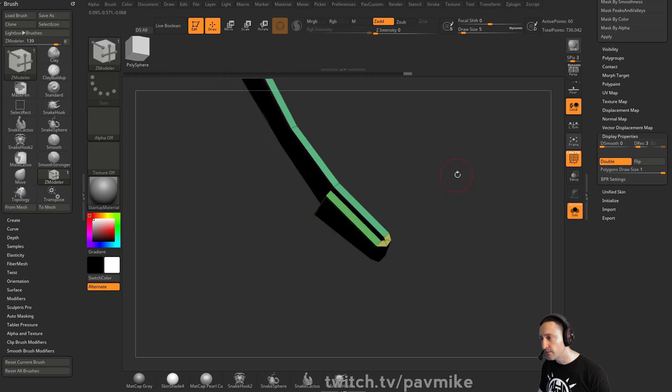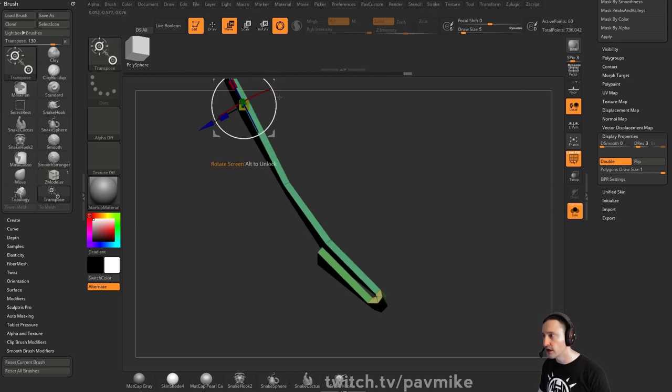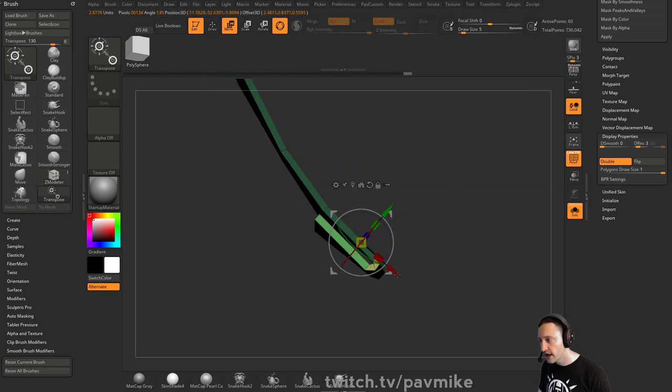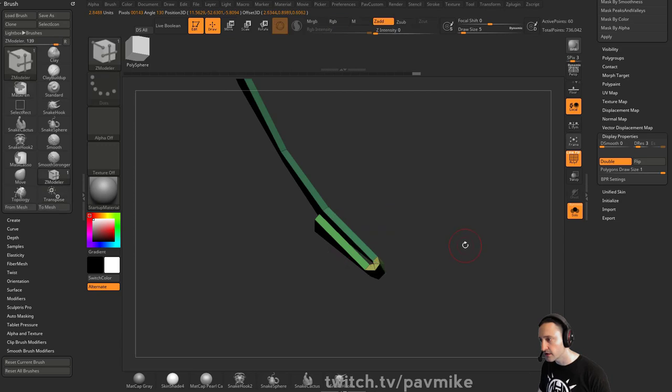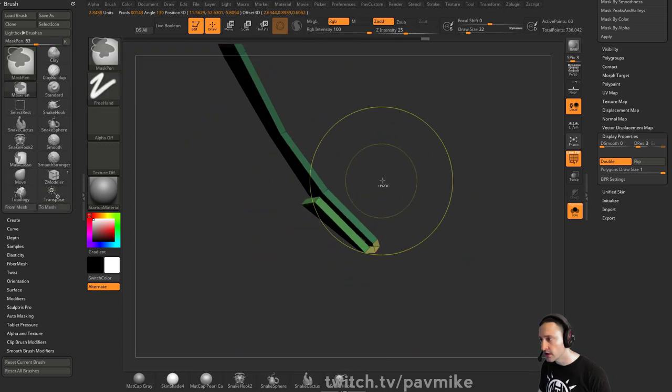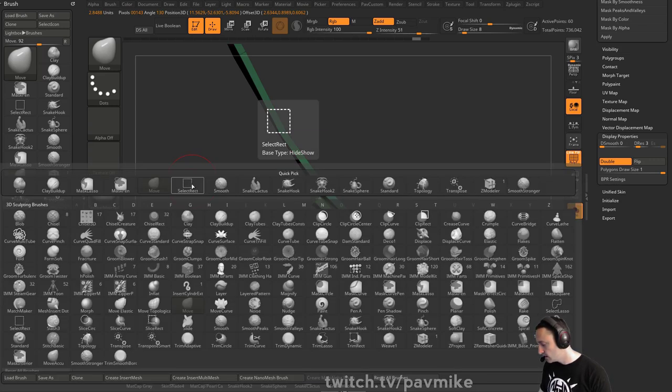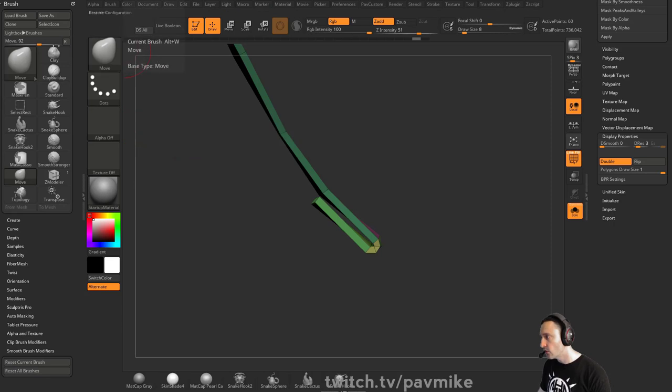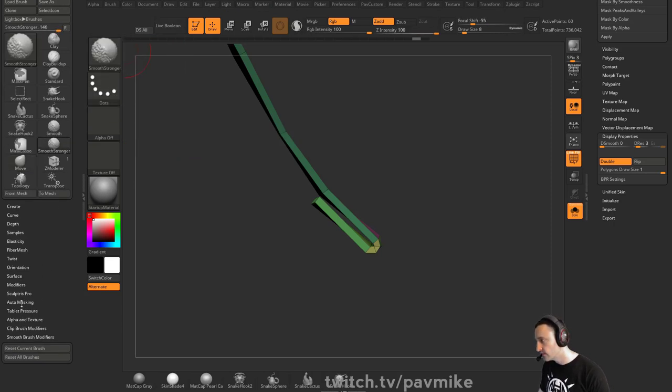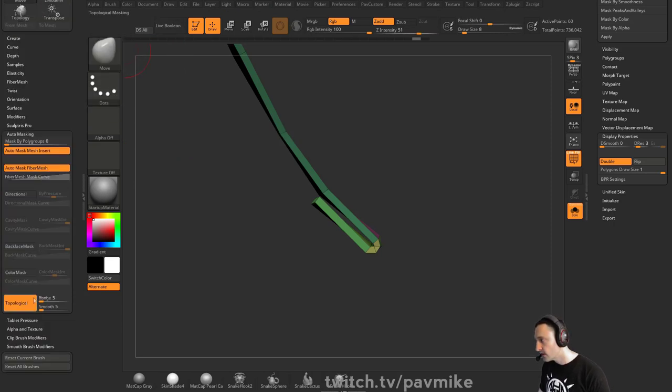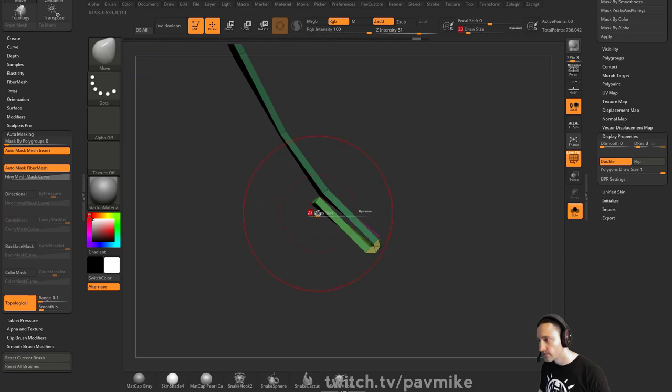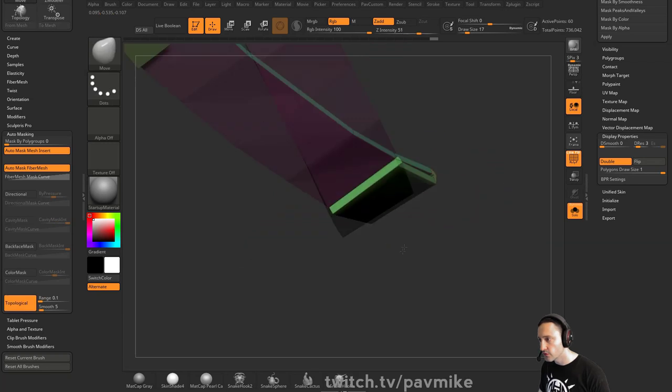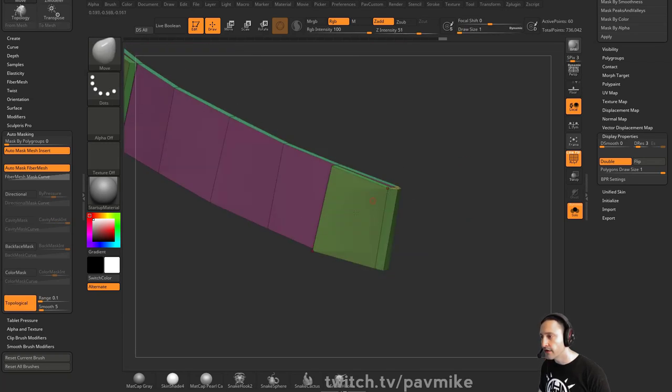If we want to push these back, we can hit W to go into a gizmo mode, hold down control, and as you drag along your object, it'll auto mask for you. So now you can just go in here with your move brush, or you can go into your move brush BM. You can move topological, or you can go into your move brush and then under auto masking, you can say topological, pull that range down, and then you can just move these points separately. So a lot of different ways to skin that cat.